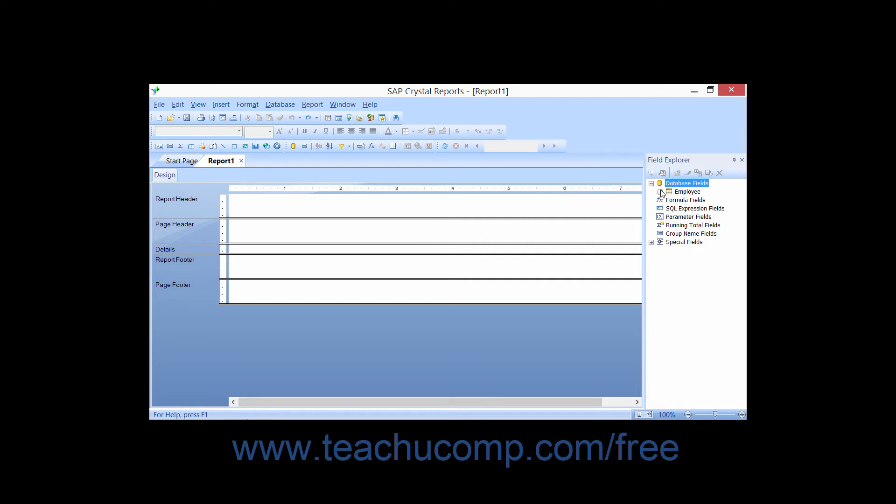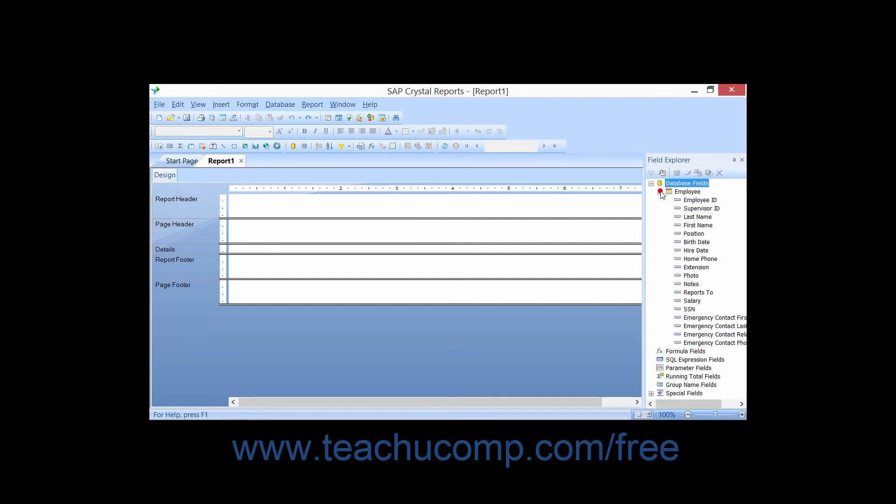Then click the small plus sign next to the name of the table whose data fields you wish to access. The fields of the table will then be displayed.